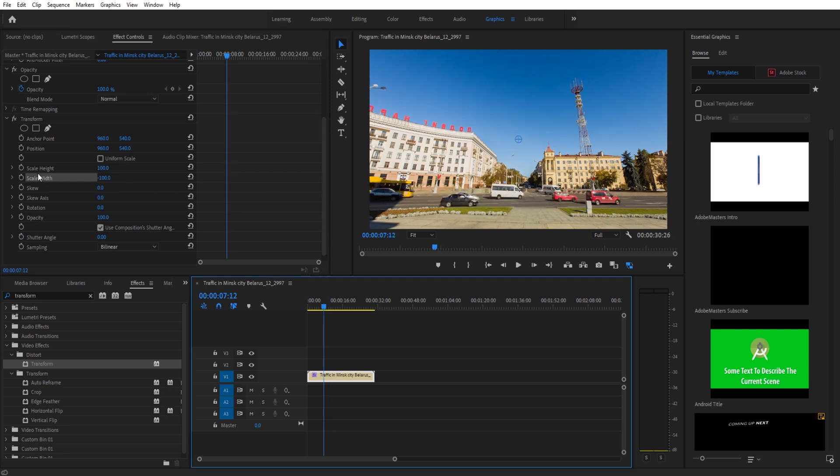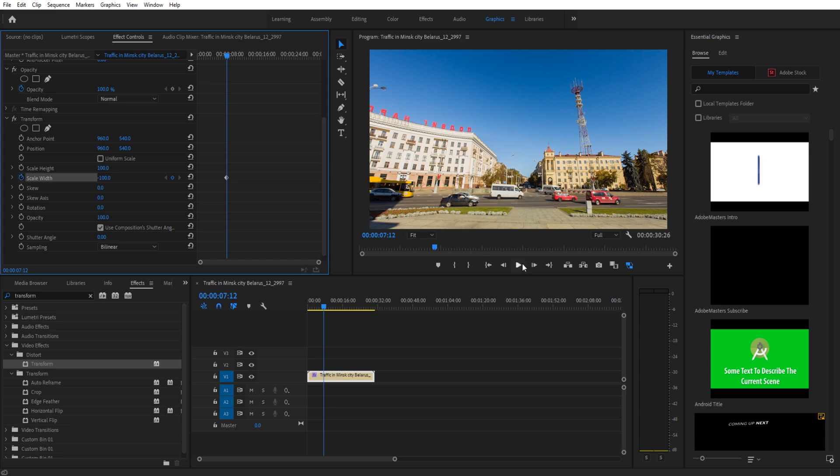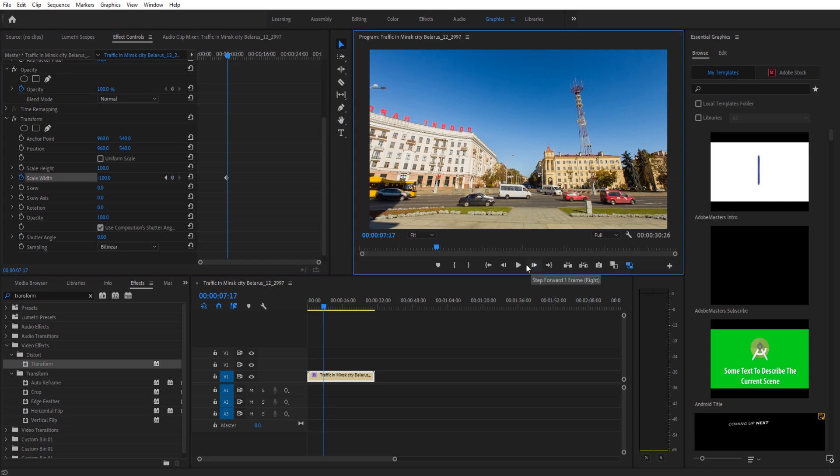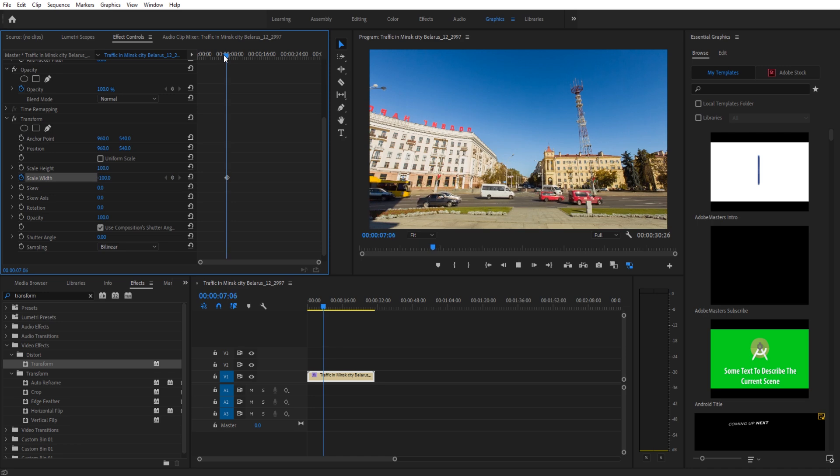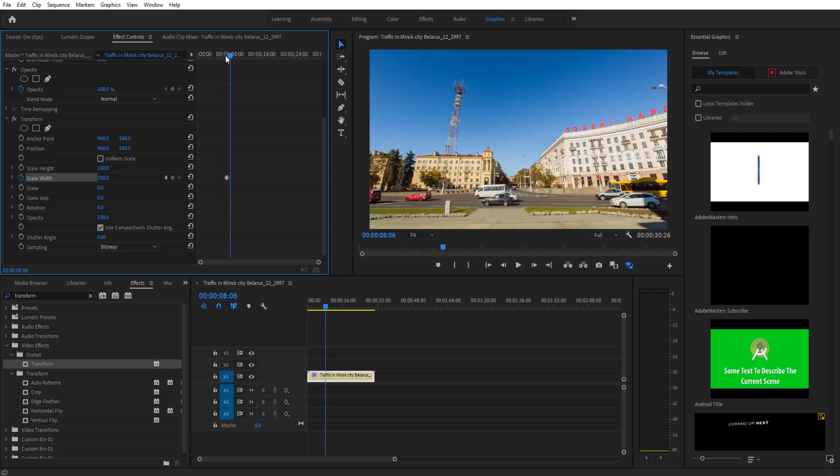If you wanted to animate the flip for some reason, you go to scale width, move forward like five frames, go to 100, and you now have the ability to actually animate this a little bit.